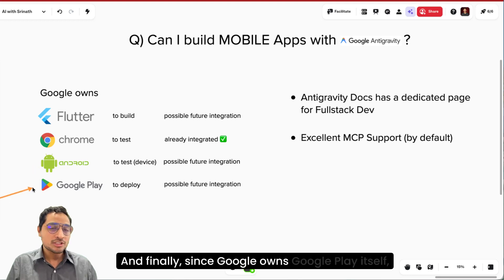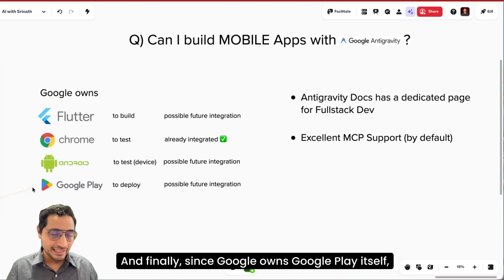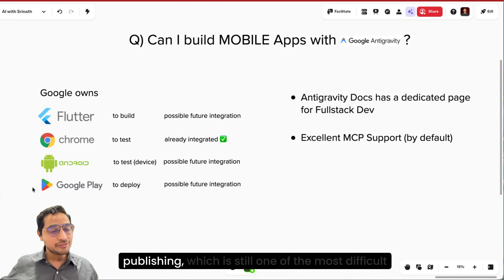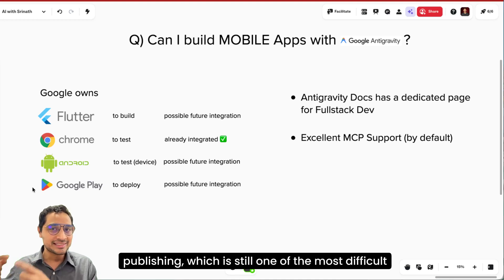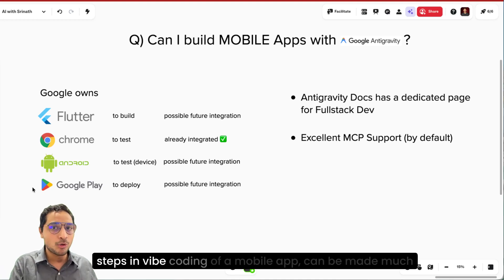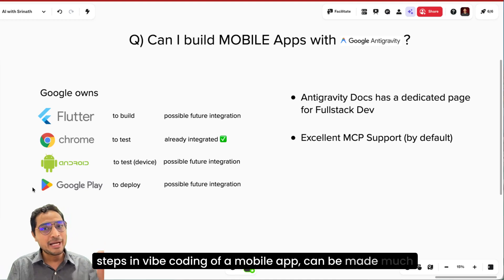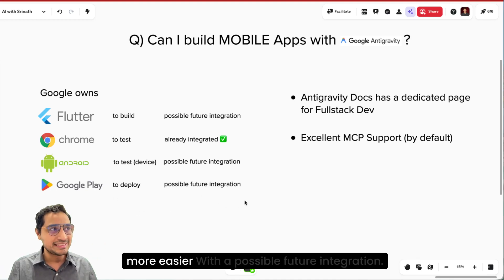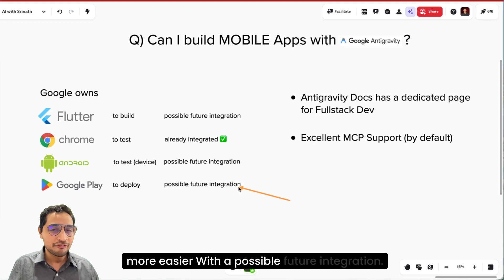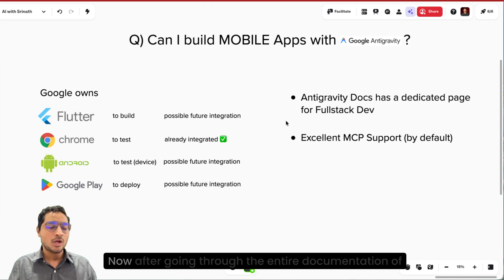And finally, since Google owns Google Play itself, publishing which is still one of the most difficult steps in vibe coding of a mobile app can be made much more easier with a possible future integration.